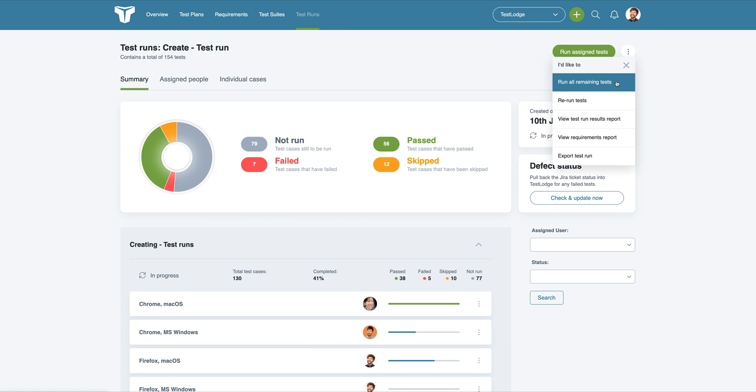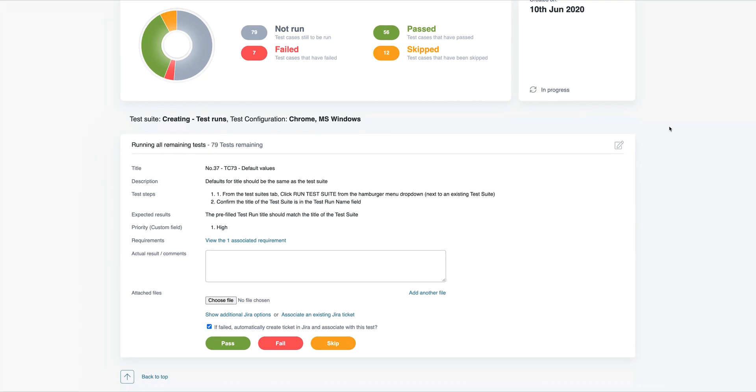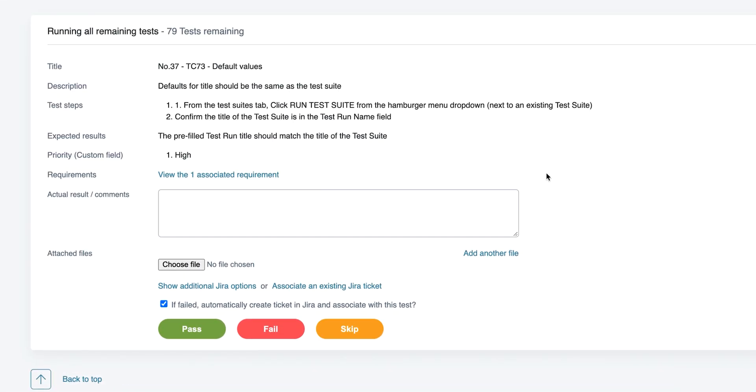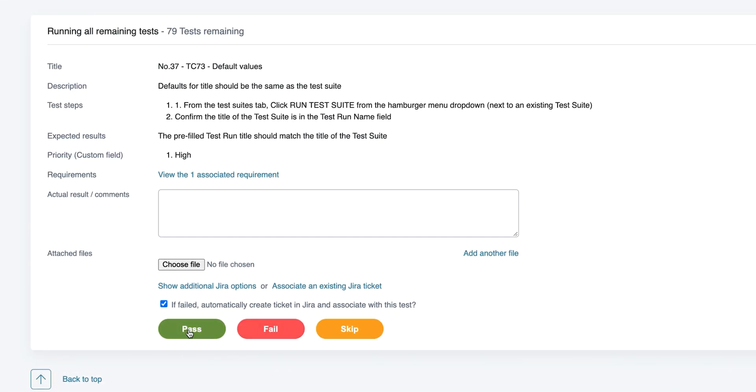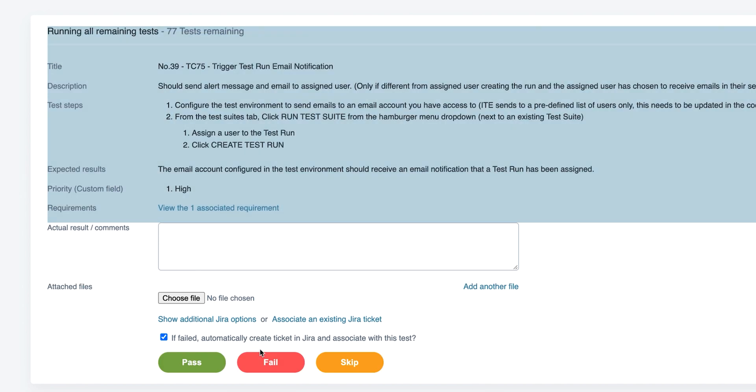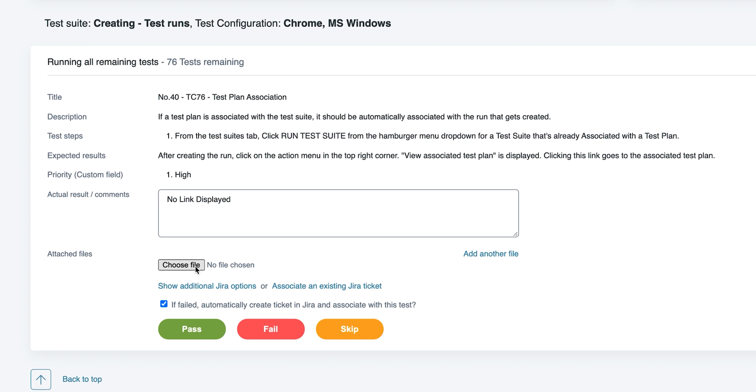When running tests, you'll be guided over each individual case, which allows you to select a result of either pass, fail, or skip. Additionally, you might choose to provide actual results or even upload images if the result is different from what was expected.